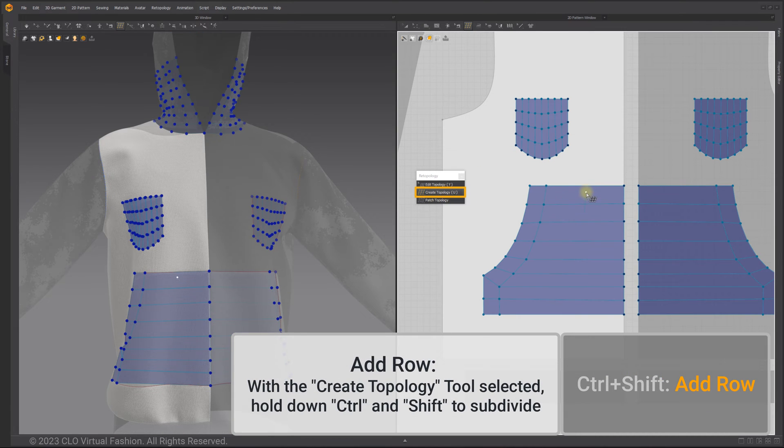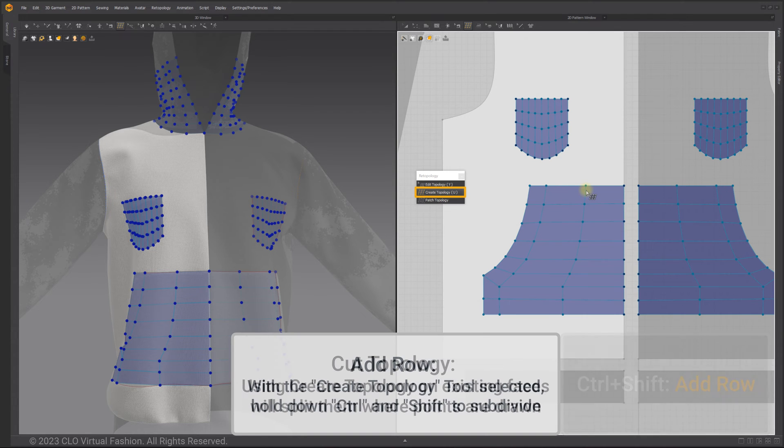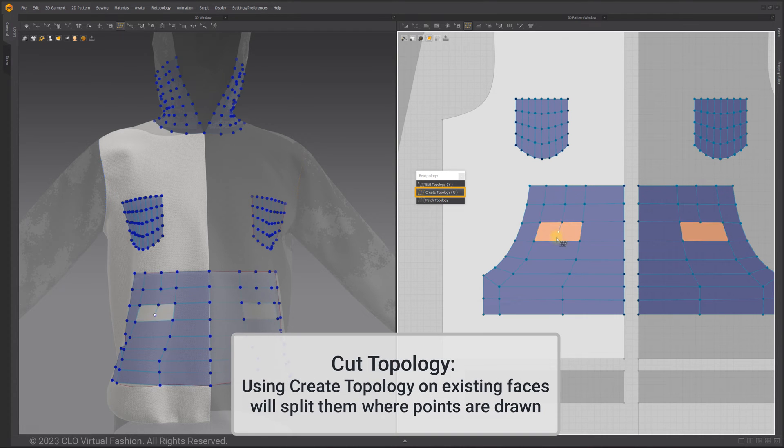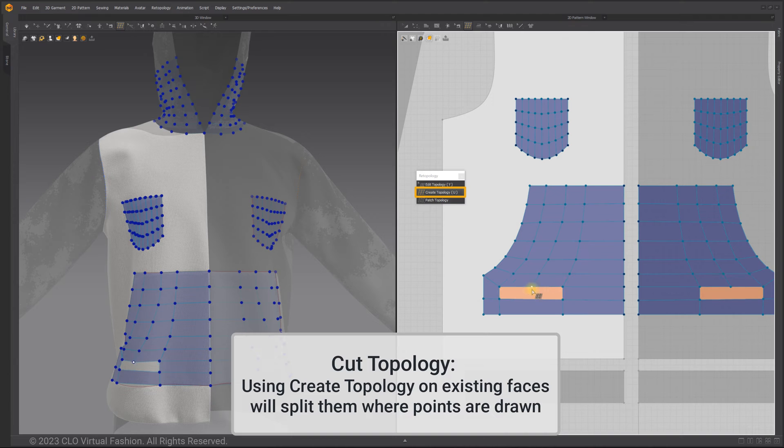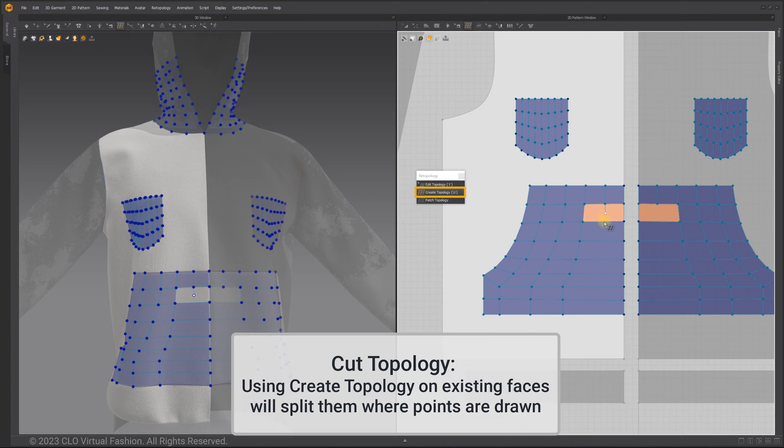With create topology tool selected, hold down Ctrl and Shift to subdivide. To cut topology, using create topology tool on existing faces will split them where the points are drawn.